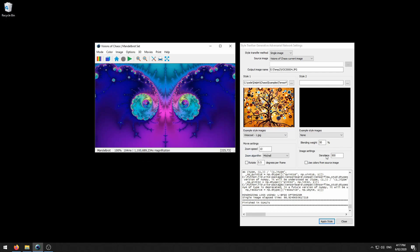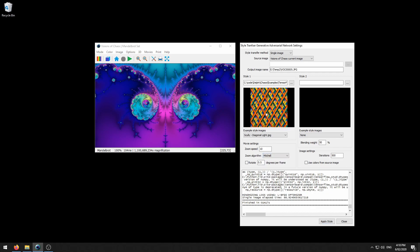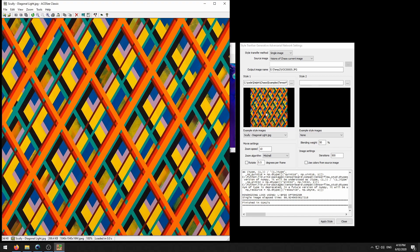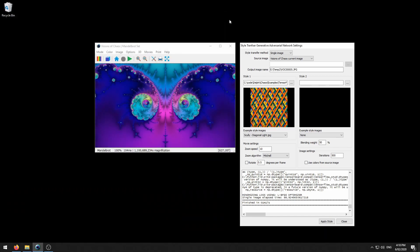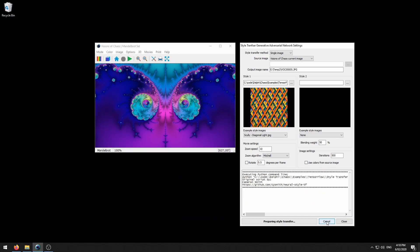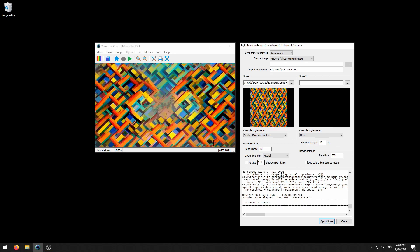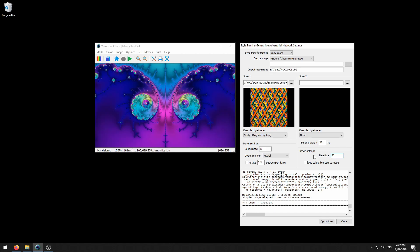The iteration setting determines how much the style is applied to the image. The default of 500 is okay for most pictures. Depending on if you find the image is not styled enough or too styled, you can tweak this value. As an example, we use this Scully Diagonal Light. Using 500 iterations for this particular style image really has overpowered the source image totally.